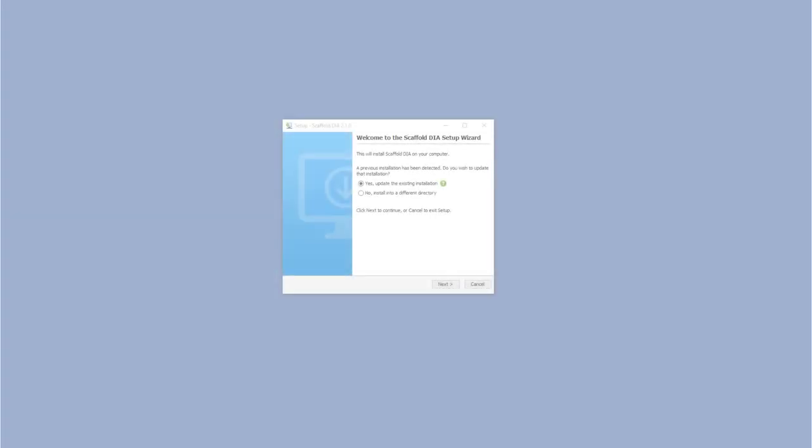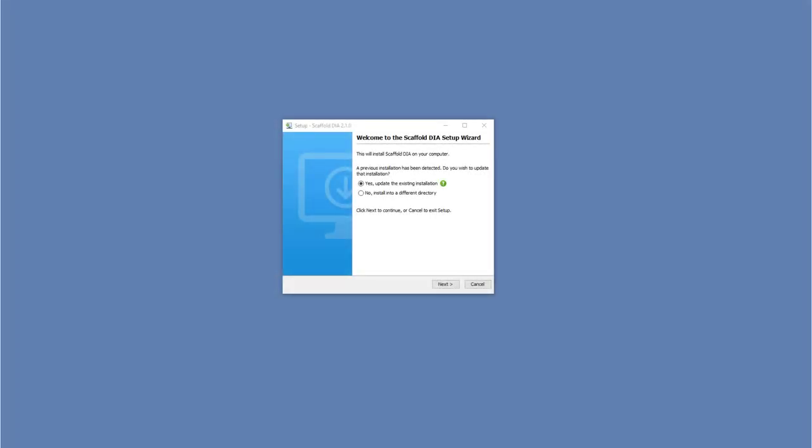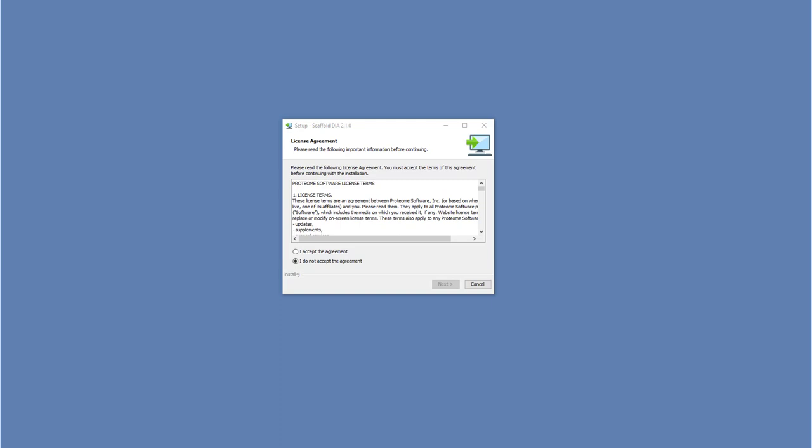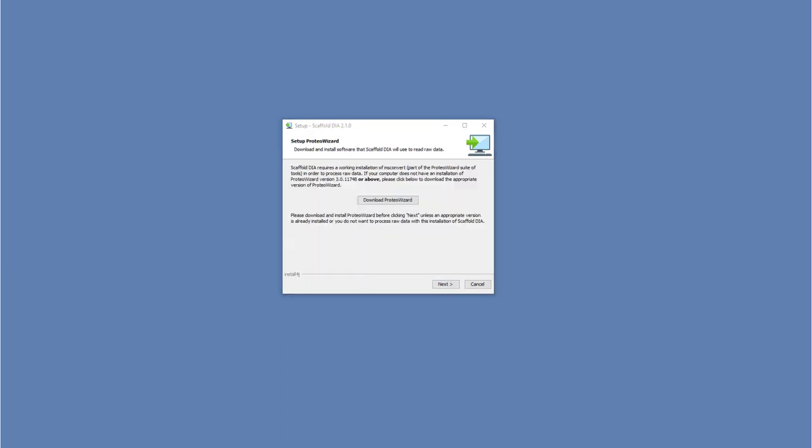We will now begin working our way through the installer. In most instances, simply accepting the default option for the installation directory is appropriate. This will overwrite a previously installed version of Scaffold DIA. Please note you must accept a license agreement to install Scaffold DIA.